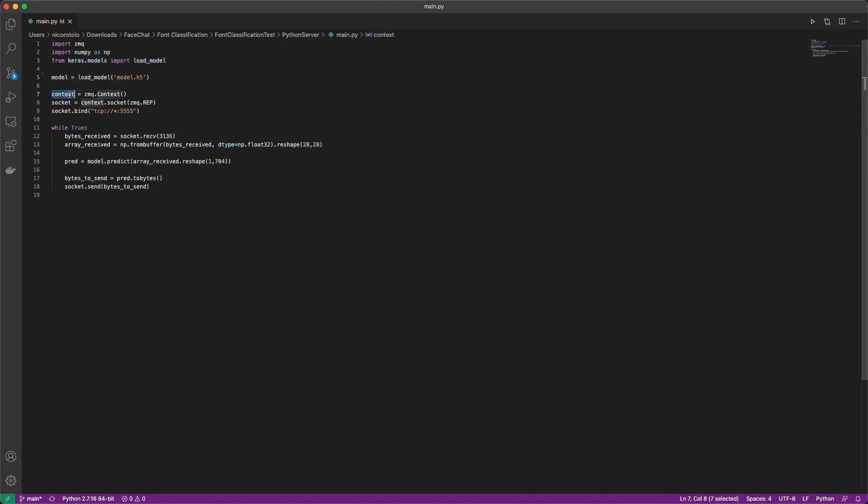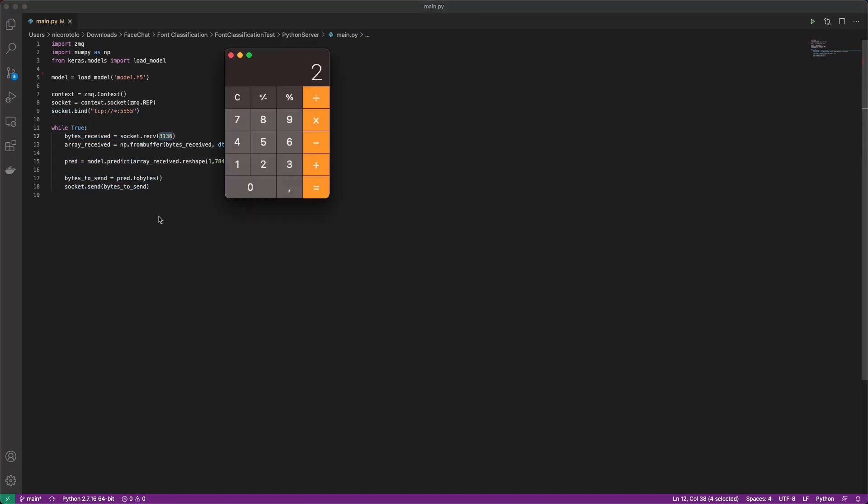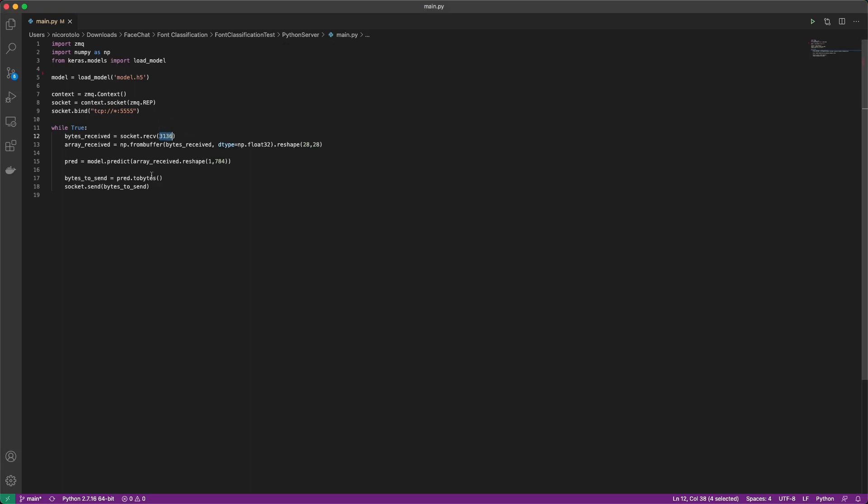And then we keep on looping forever and we keep on expecting bytes. So you may say, why are we expecting all of these bytes? This is basically 28 by 28 by 4, because basically we are sending 28 numbers by 28. So we are sending 28 floats, but every single float is composed of 4 bytes. So if we do by 4, we get exactly this number. This is why we are expecting exactly this number of bytes. Once we actually receive this number of bytes, we are going to convert them into a float array just because it's simpler.